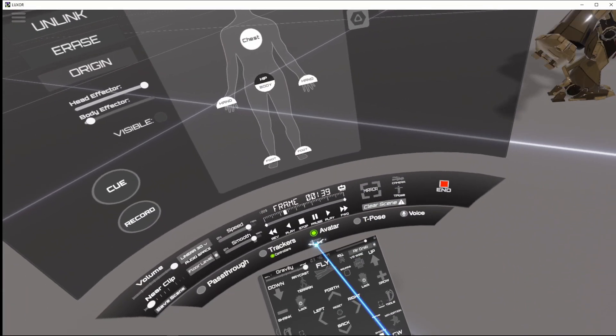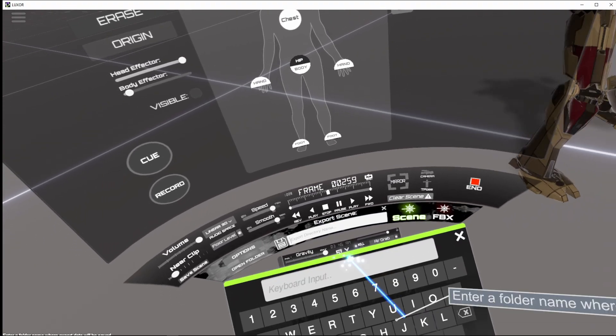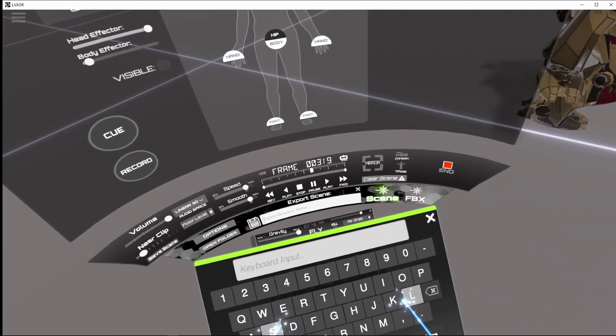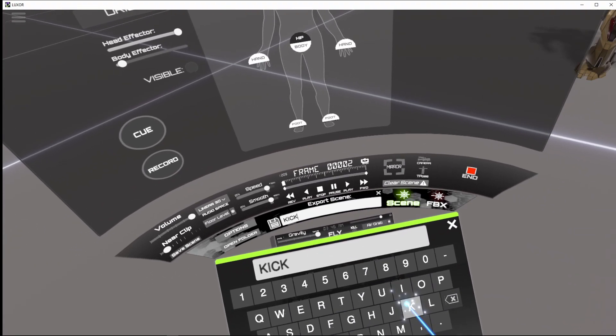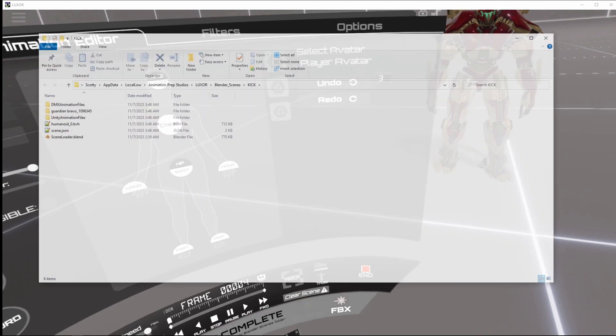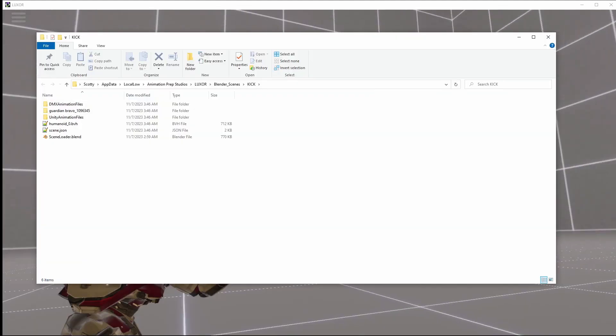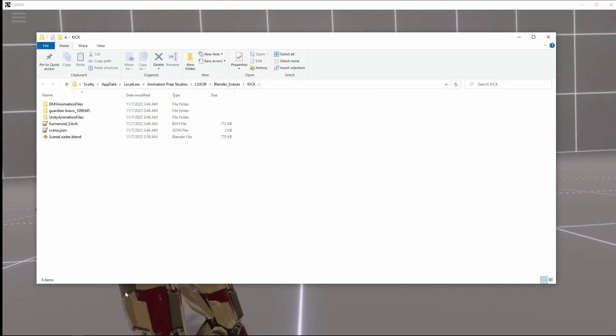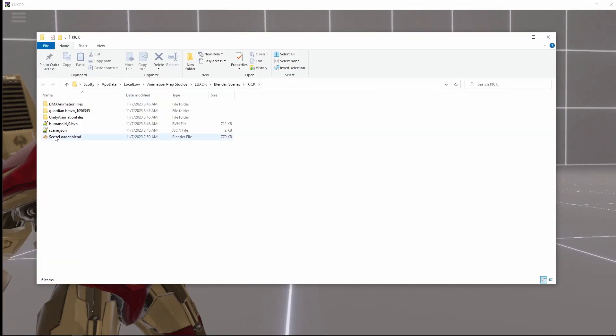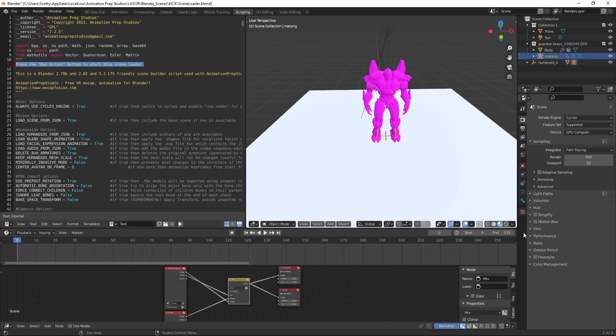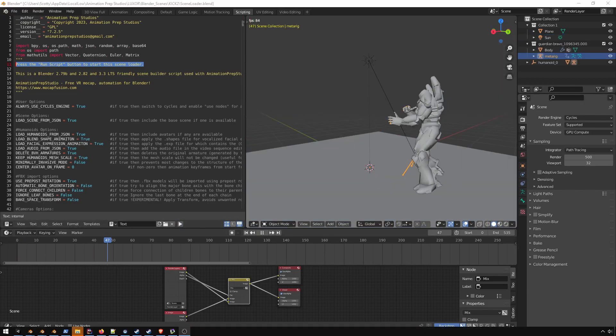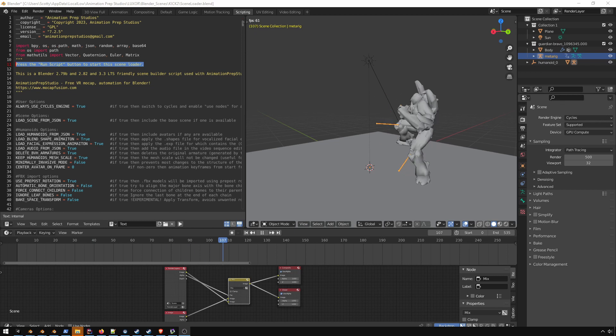Then all you have to do is click on export and export it as a scene. Then you can import it into Blender. Here we go, thank you.